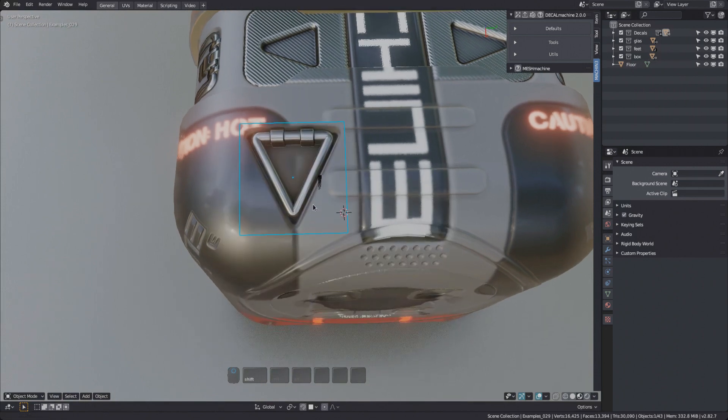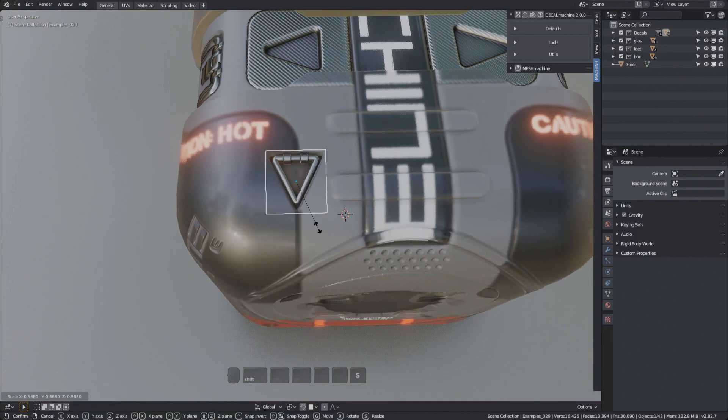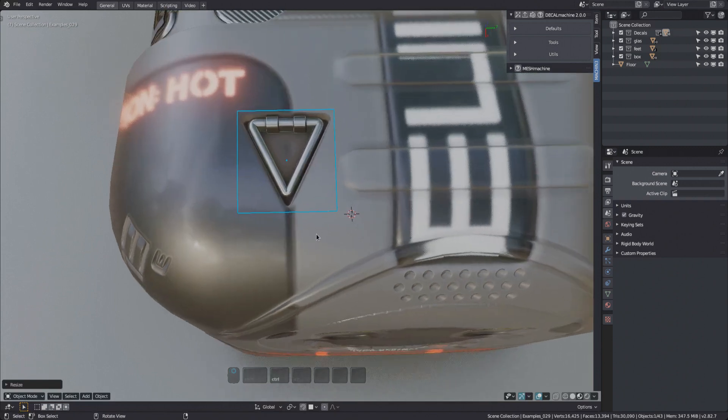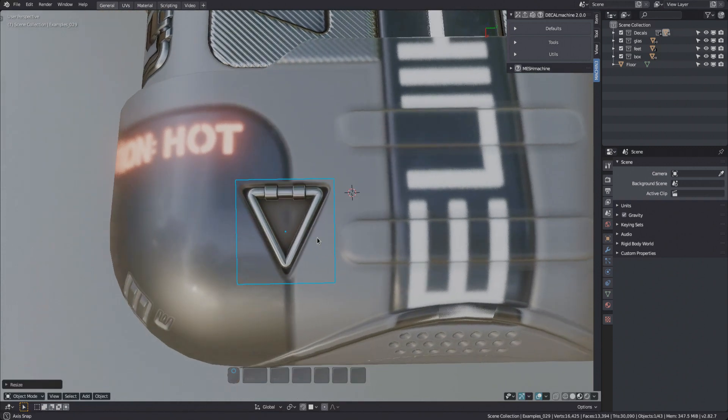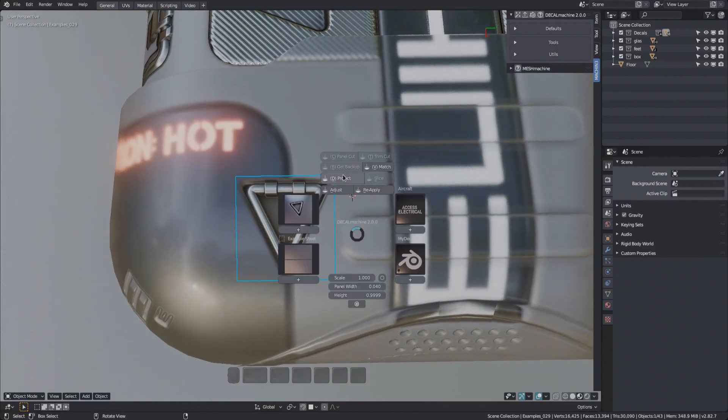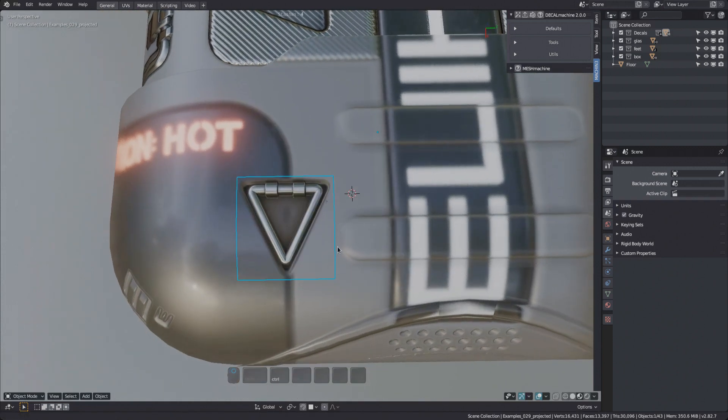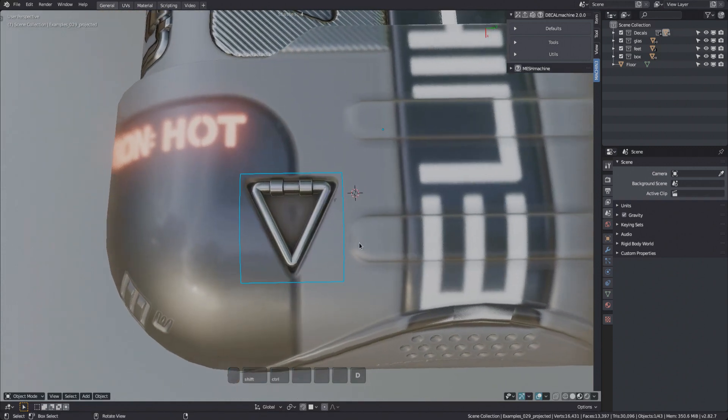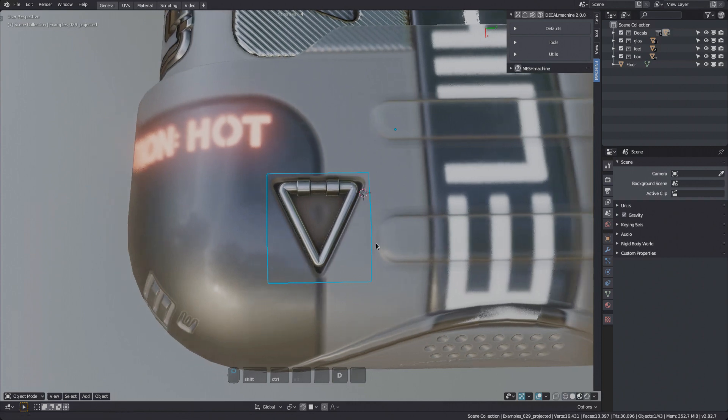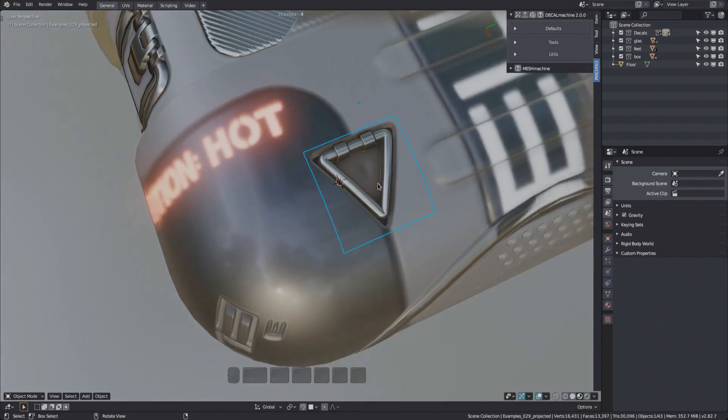Finally, if you bring in a decal on top of a transmissive material, you may want to adjust the ambient occlusion. In fact, you may want to remove it completely for two reasons.